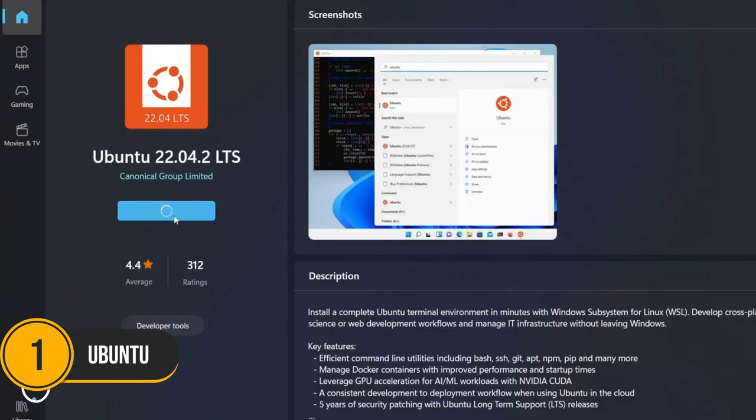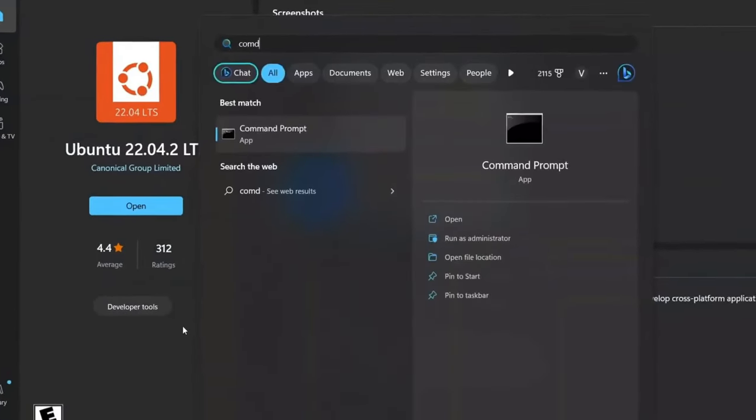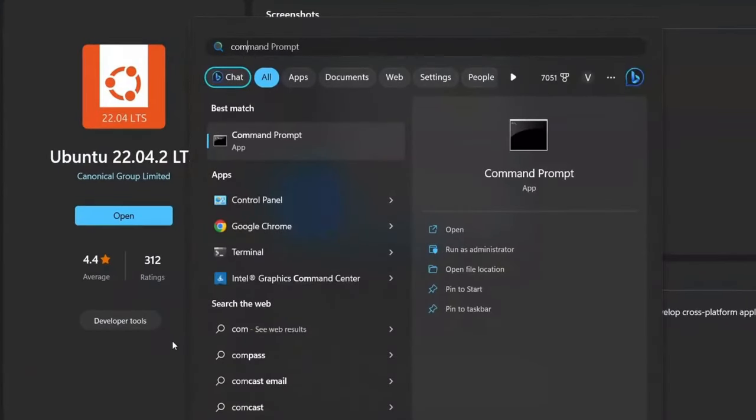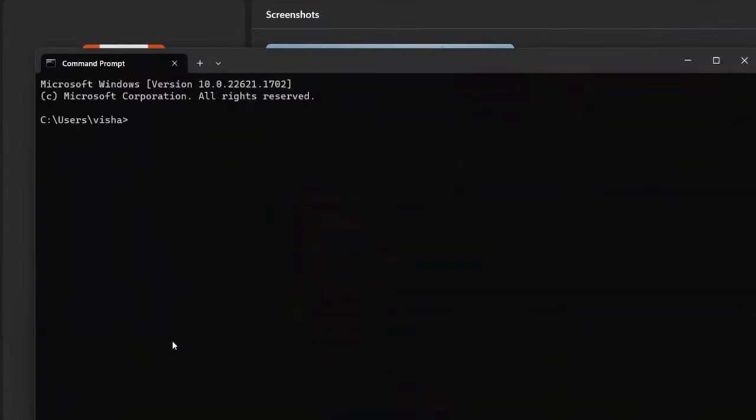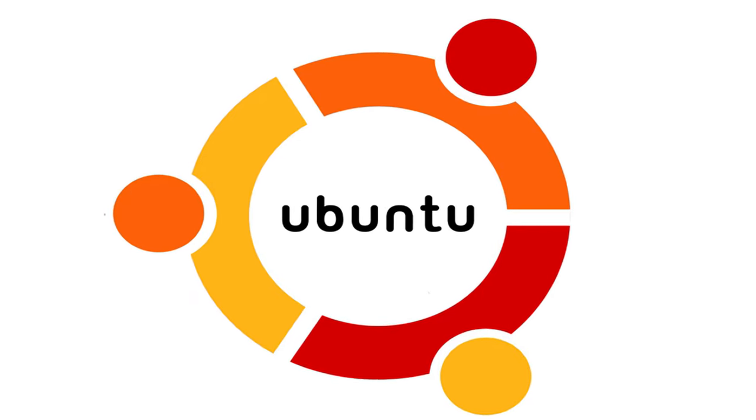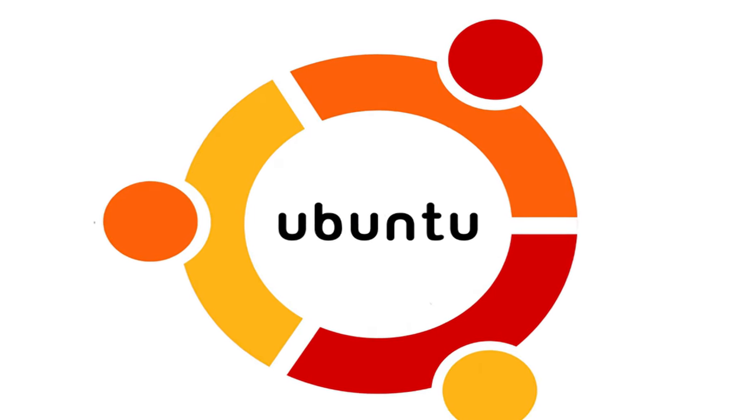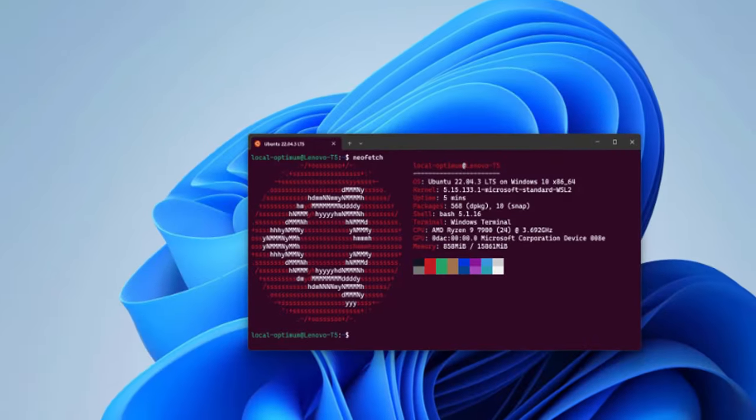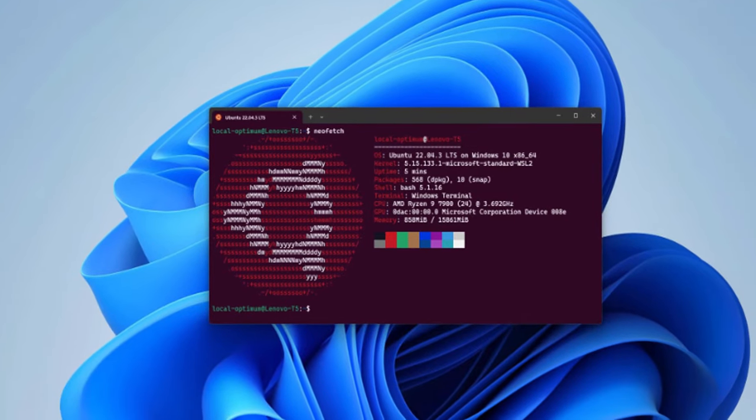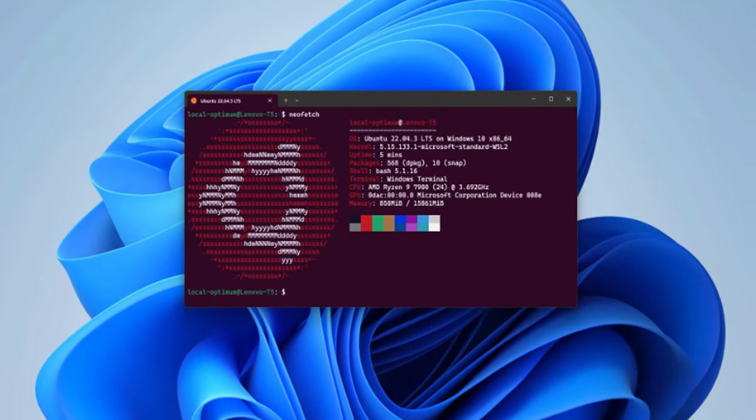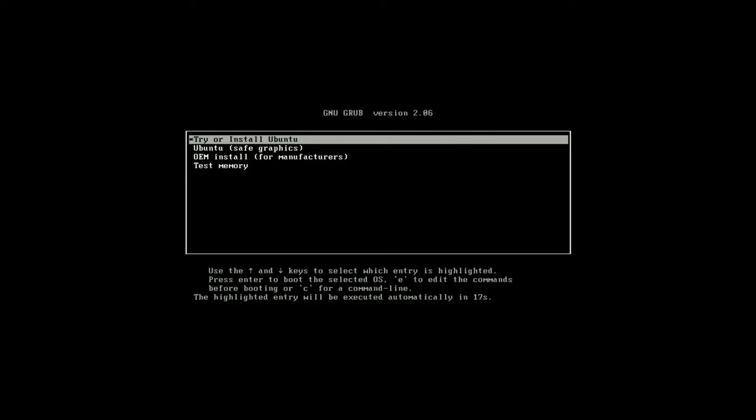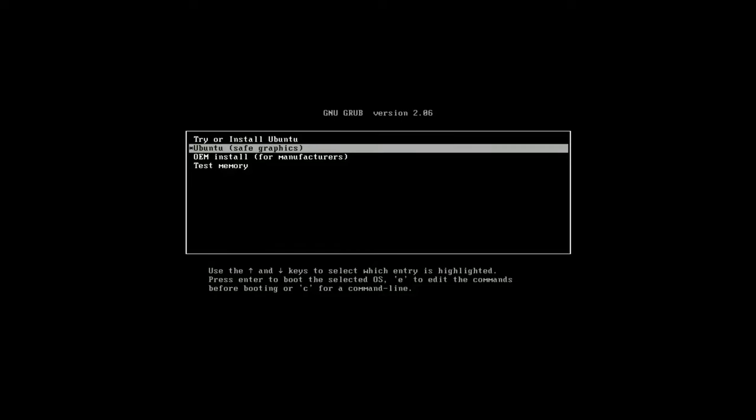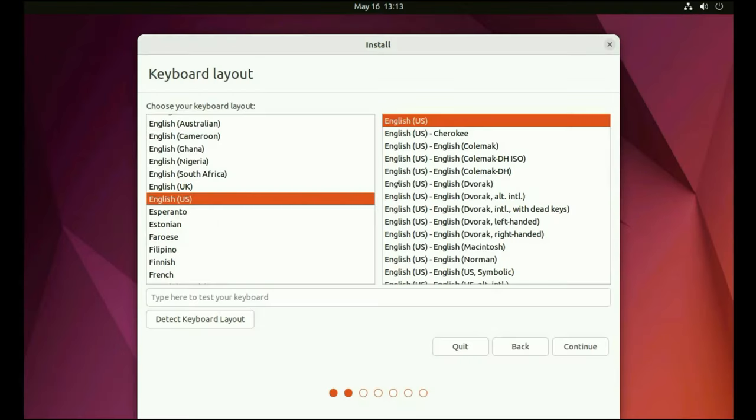Number 1. Ubuntu. Kicking off our list at number 1 is Ubuntu. If you've heard of Linux, you've probably heard of Ubuntu. It's the most popular Linux distribution and for good reason. Ubuntu offers a user-friendly interface with the GNOME desktop environment, making it an excellent choice for beginners. The installation process is straightforward and it comes with a wide range of pre-installed software to get you started right away.